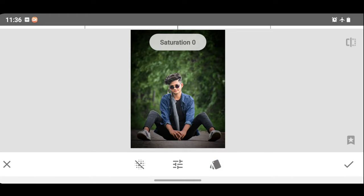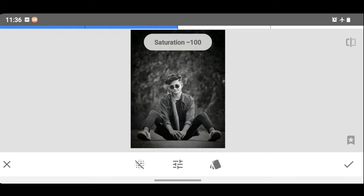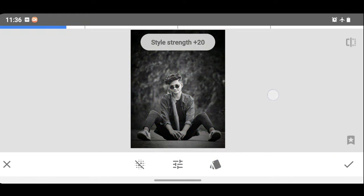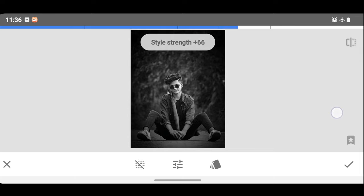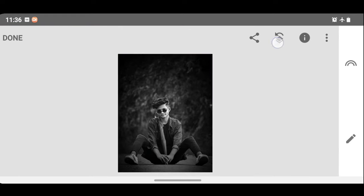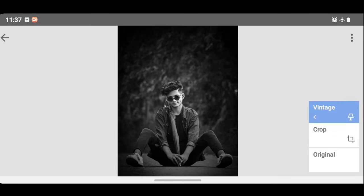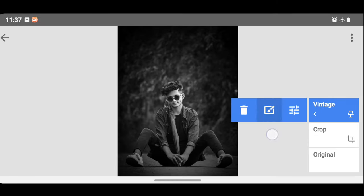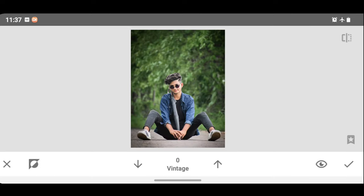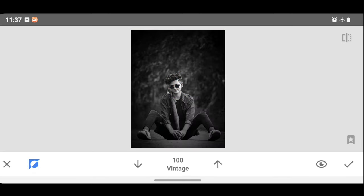Let's increase the saturation. Let's increase the style strength. You can click the tick. You can click the layer icon. Then view your reads option. You can click the image, click the vintage, click the center, and choose the left-side option. You can set the arrow to full.